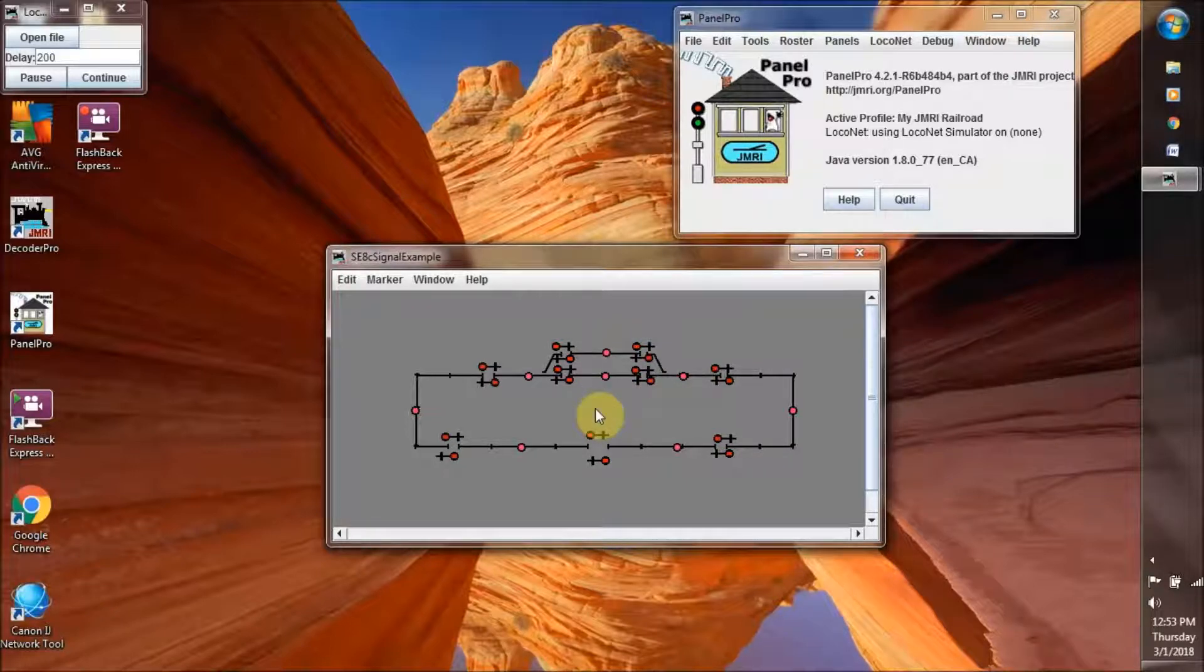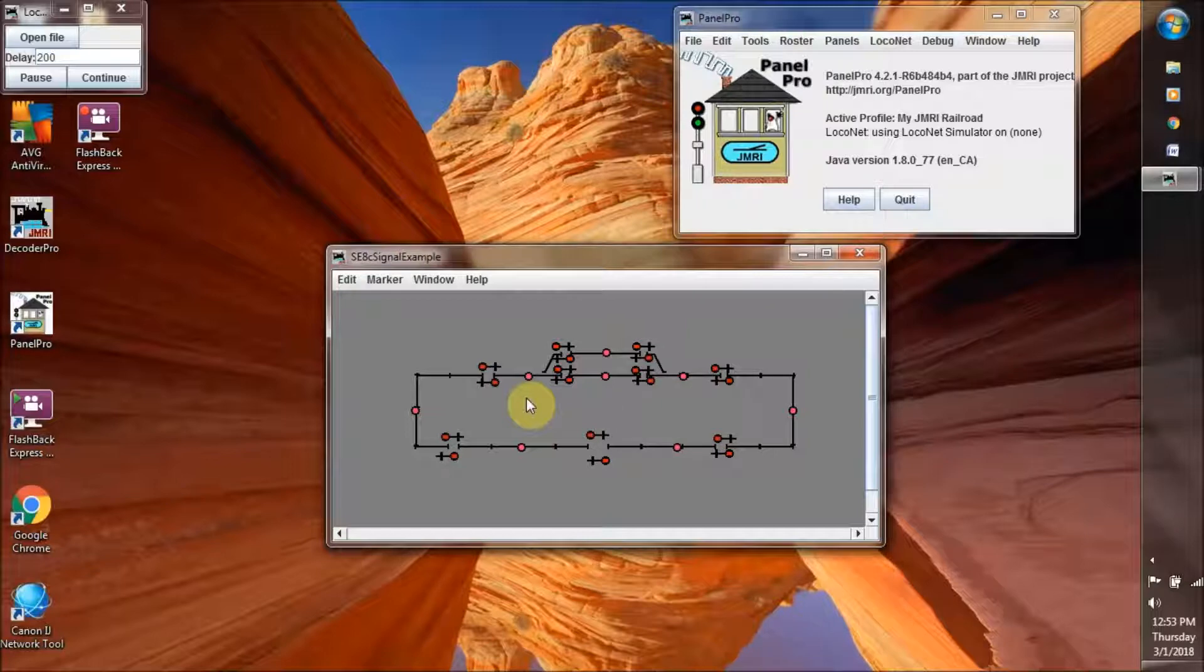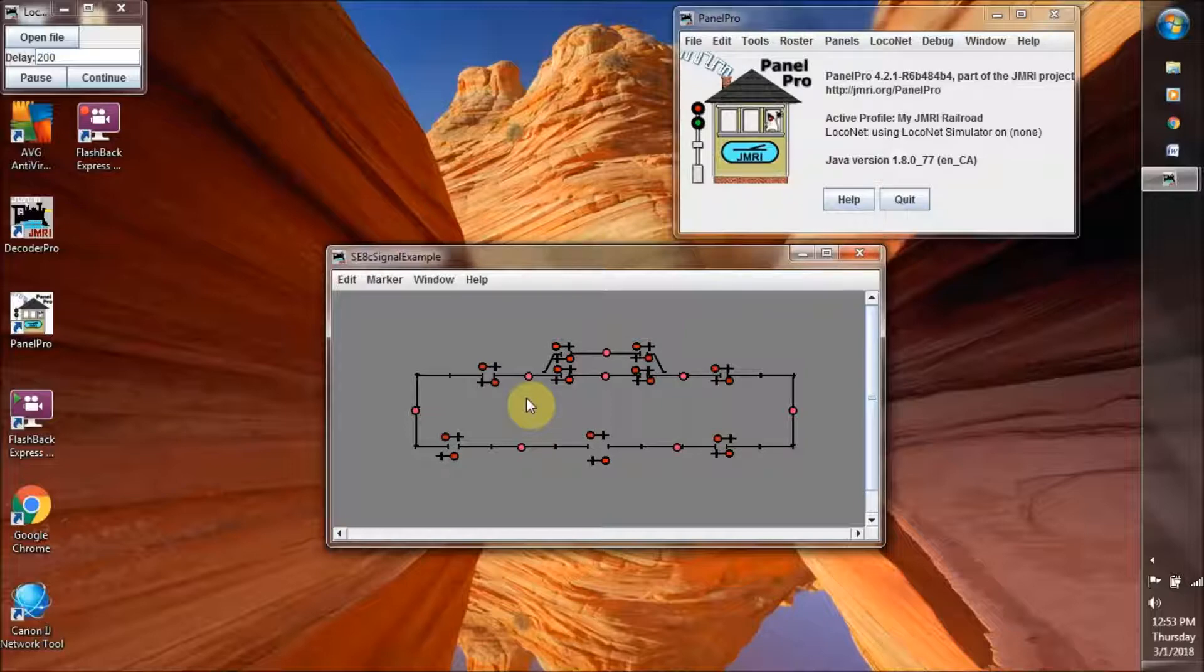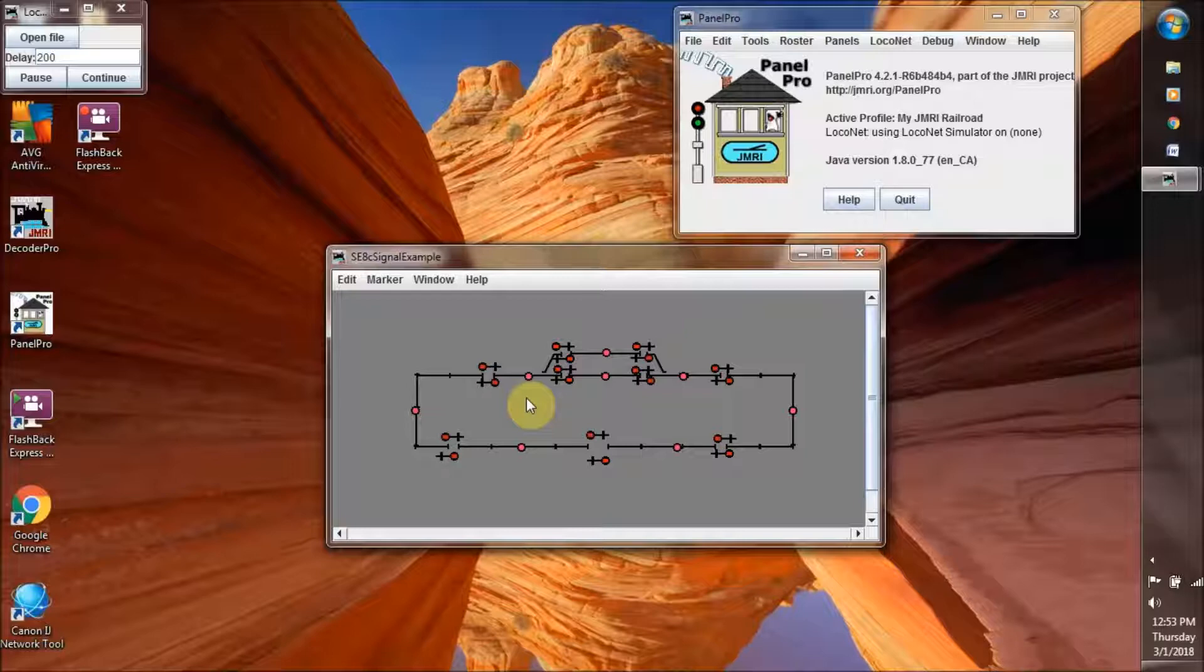What they've done here is they've put signal lights at the junctions of the blocks, which is the way it works in real life. Typically on a model railroad layout, we don't do that because our blocks usually are not long enough to need that.